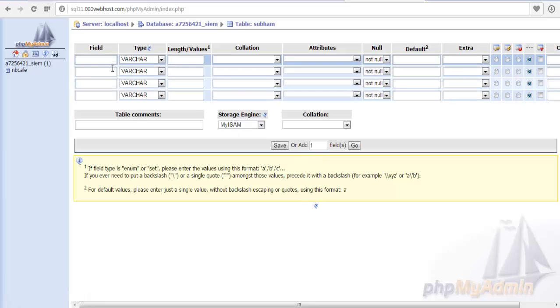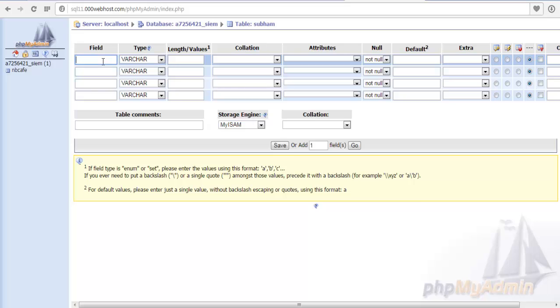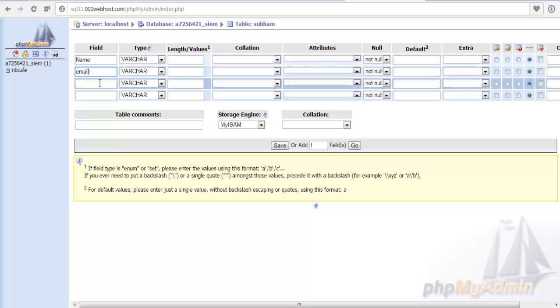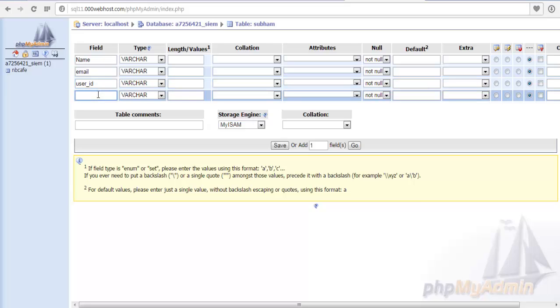It will create the four fields. Now we have to mention the specific field names. Suppose I have to take the from user, his first name or name, then email, then user ID, then password.